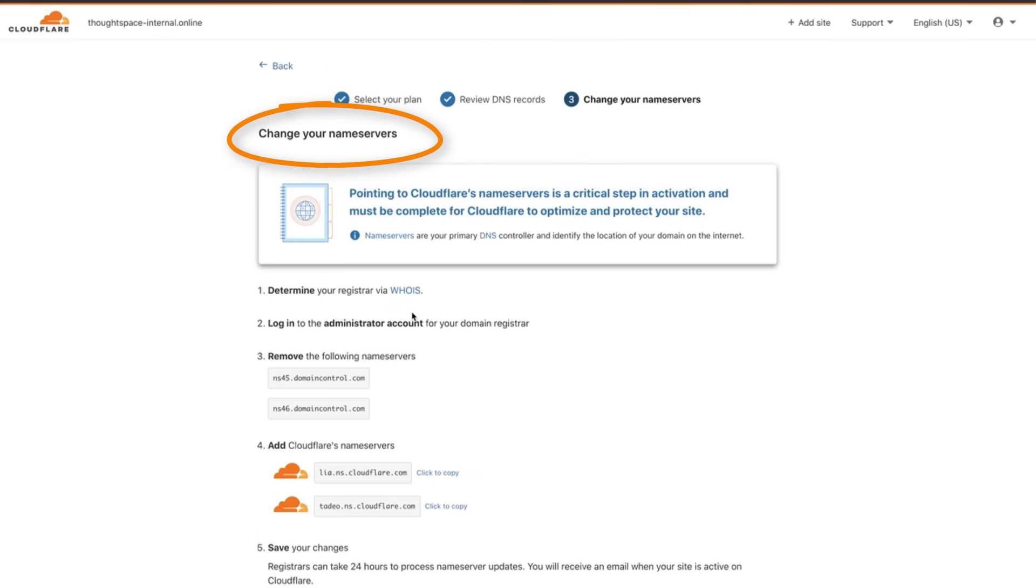Now comes the changing name servers step. It may sound intimidating but it's actually quite simple. Cloudflare has done a good job of explaining exactly how to do it on the page linked in the video description.